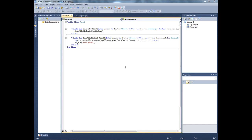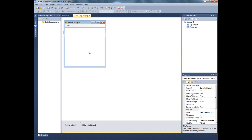Hey guys, welcome to the second part of lesson 8 of Crazy Tutorials. In this video I'm gonna show you how to work with the open file dialog box. Here's where we left off last time - I haven't changed anything, so let's go back to the form. In this video we will actually open the file as well.